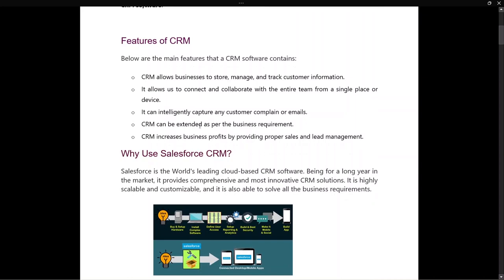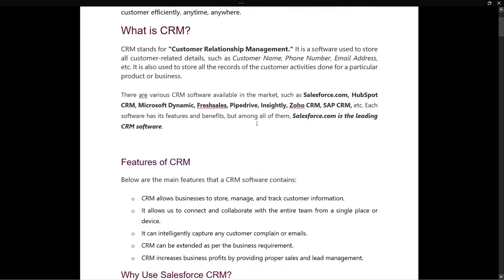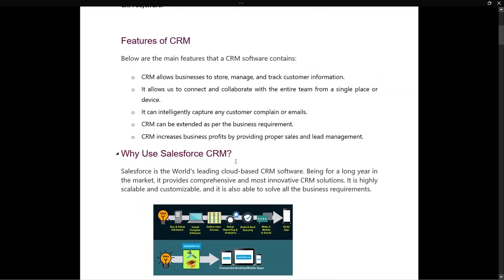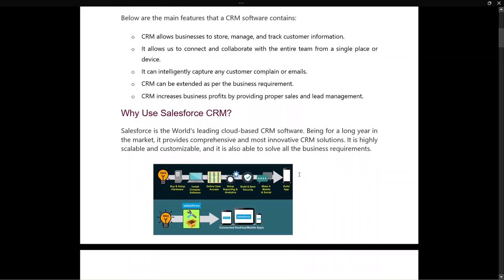Now, why do we use Salesforce CRM? The main question is: we have so many CRMs in the market, so why Salesforce specifically? Salesforce is a world-leading cloud-based CRM software that has been in the market for a long time. It provides comprehensive and highly innovative CRM solutions. It is highly scalable and customizable, and is able to solve all business requirements — so much customization that it lowers your work to a minimal level.